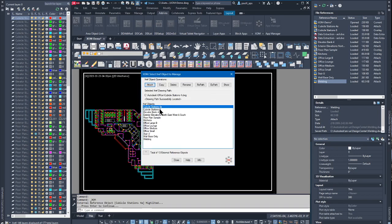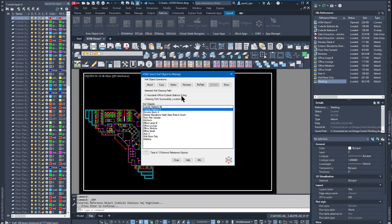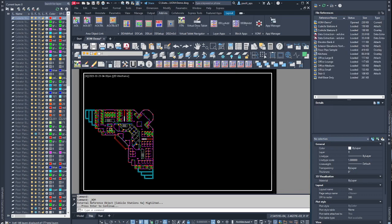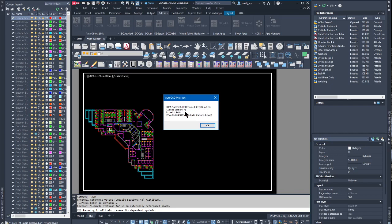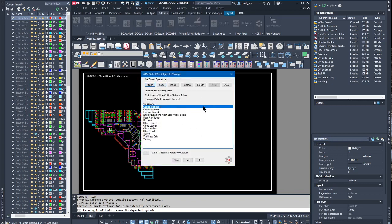Now I'll select the one called 'Cubicle Stations 8' and notice that the Equal Path option is no longer highlighted. The Equal Path operation is used when an XRef is not named to match the path's drawing name. For example, the first item shows the drawing path is called 'cubicle stations 4.dwg' but the XRef object is named 'cubicle stations 4a.' Selecting the Equal Path button renames the XRef object to match the path drawing name. A confirmation appears and the XOM app is redisplayed.